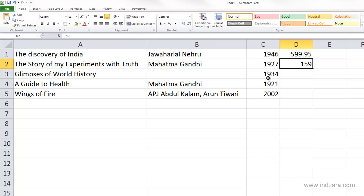Now let's understand what the General number format does. As the name indicates, it is a very general format, so it does not offer a lot of control — you don't have a lot of settings or options. It usually works for text information and will display the text as we enter it, storing it exactly as it is. You can leave this format if you're just handling simple text data.